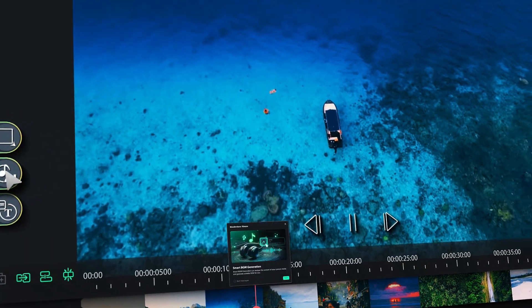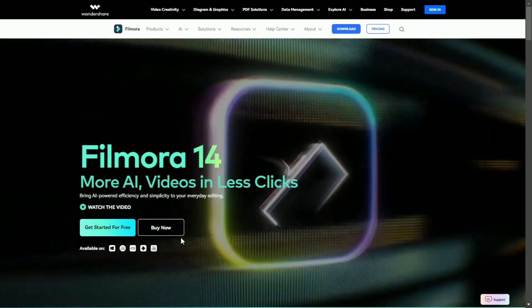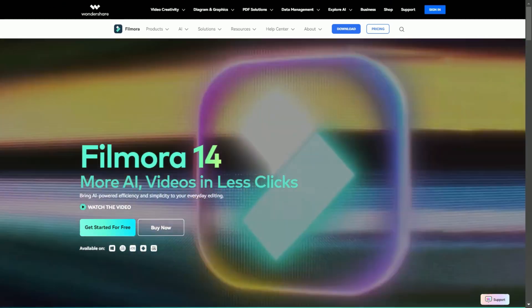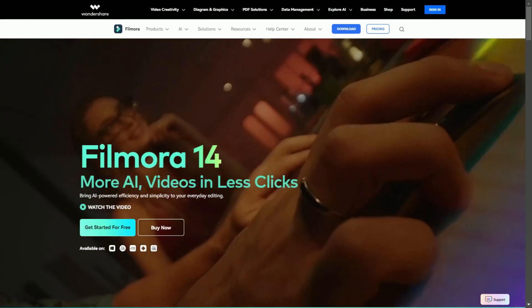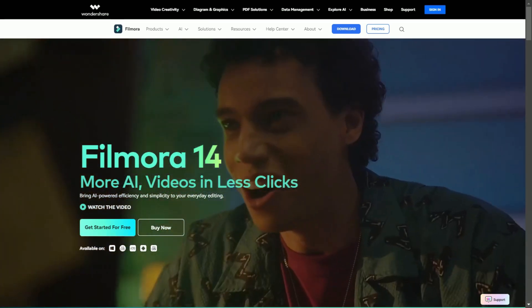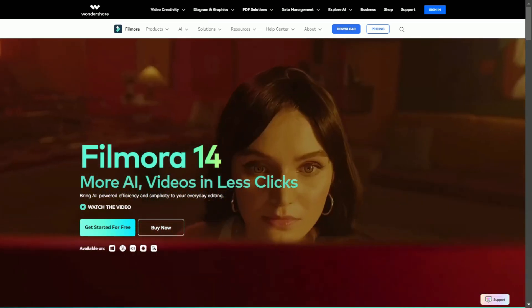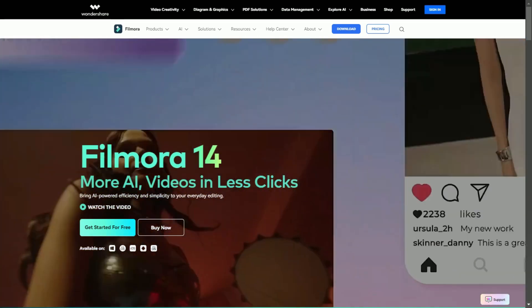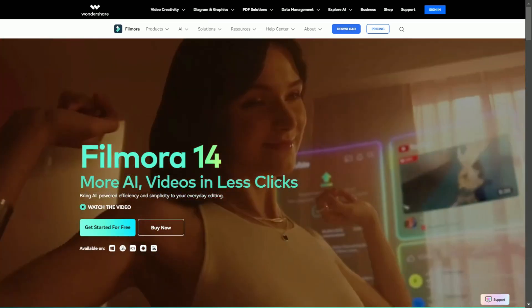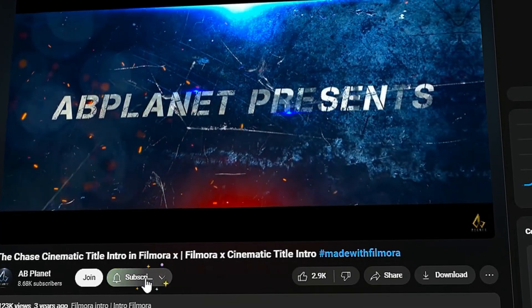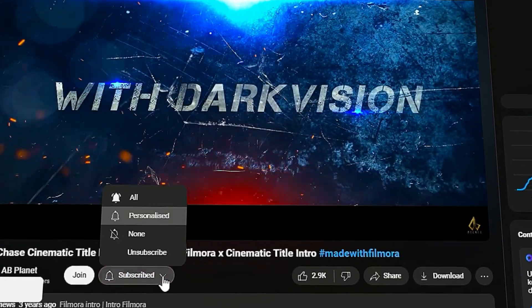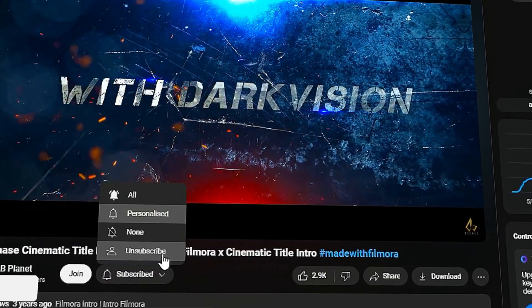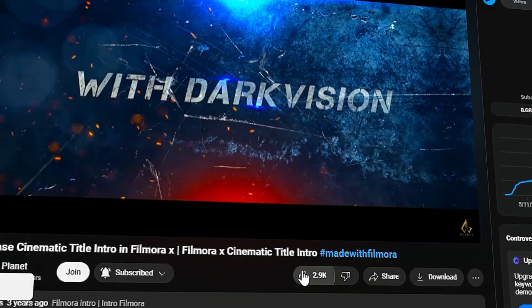To discover these features, download or update to Filmora 14 using the link in the description and begin your editing journey effortlessly with Filmora's AI features. If you found it helpful, subscribe to my channel for awesome Filmora tutorials. See you in the next video. Till then, stay safe.